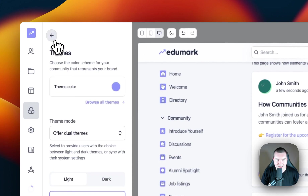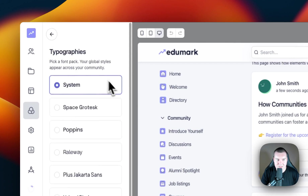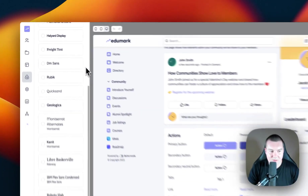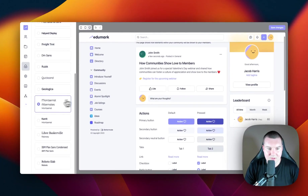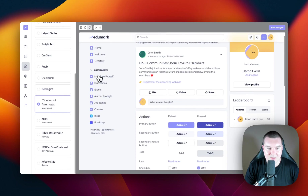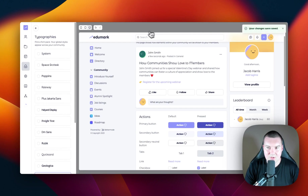The next section in Appearance is Typographies. When we enter Typographies, we can change the typography for the entire community. For example, I'm going to select the Montserrat alternative, and you'll notice that the community branding is updated with this font. You can save your changes should you wish to keep this — for now, I'm going to keep this as System.